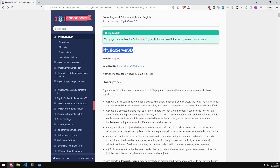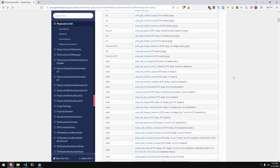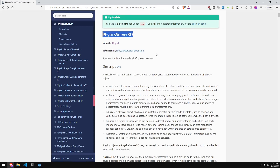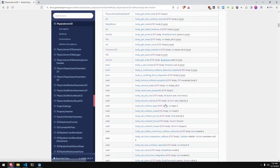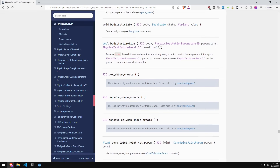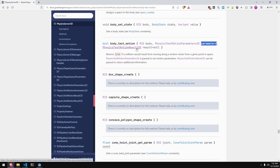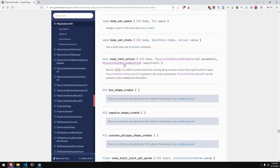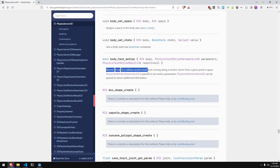PhysicsServer3D is a singleton exposed for all nodes to use within a scene, and it gives us access to the underlying 3D physics server in Godot. It has a really convenient method called BodyTestMotion. It takes three parameters: the body itself or an RID — which you can get with the get_RID() method on any physics object — a parameters object, and a result object. This function allows us to test the motion of a body without actually moving it; it returns true if a collision would occur when moving an object along a given vector.